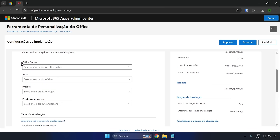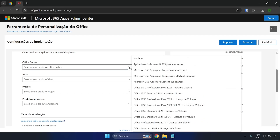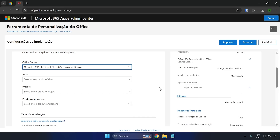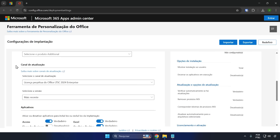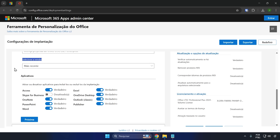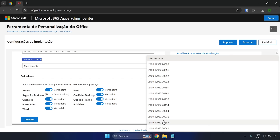Now you're going to scroll down to the Office Suite option — it will say 'Select the Office Suite product.' Click on the arrow and choose the latest most updated version from 2025, which is Office LTSC Professional Plus 2024 Volume License. You need to choose this version. Once you've done that, scroll down and in 'Select version' leave the most recent version of Office checked.